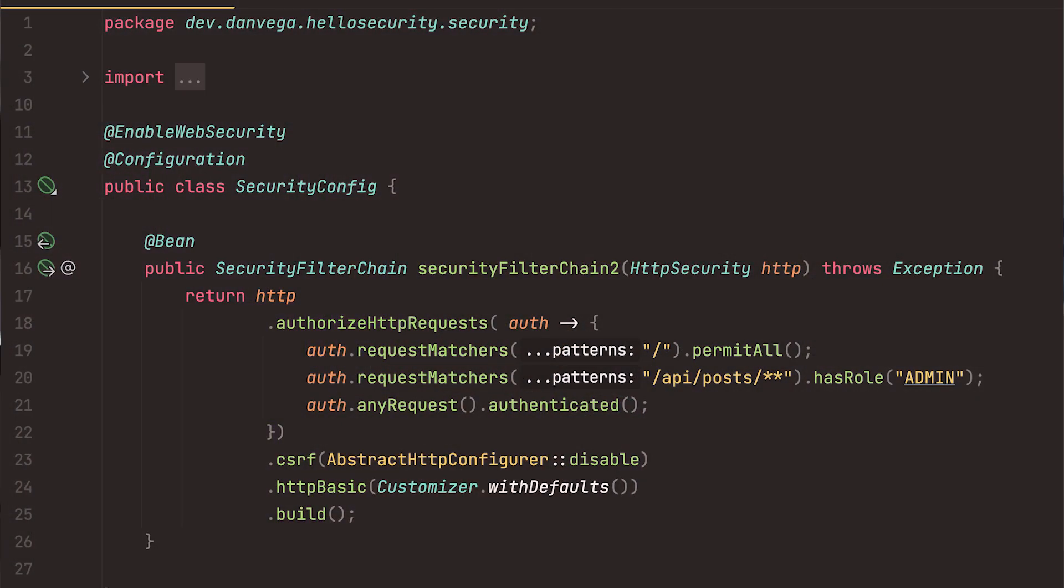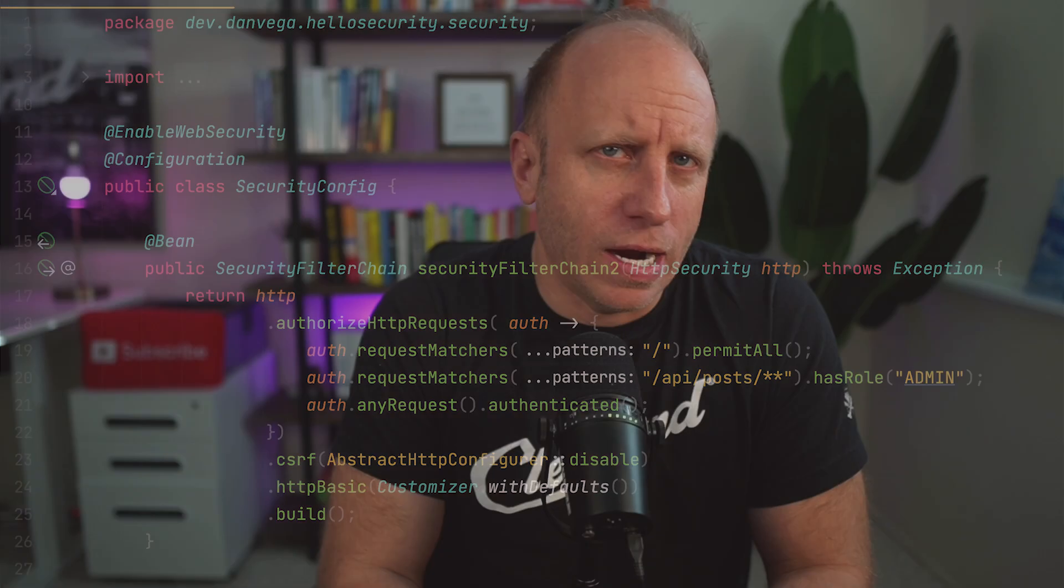Welcome back, friends. Dan Vega here, your friendly neighborhood Spring Developer Advocate, and today we are talking about Spring Security Configuration. There are often times when I show some code examples that look like this, and I get a lot of questions around what is that syntax that you're using? Why are you using it? Are you just trying to confuse me? No, I am not. I'm just trying to show you a different version of the same code.